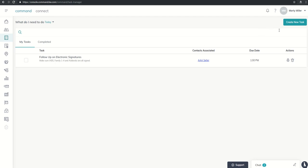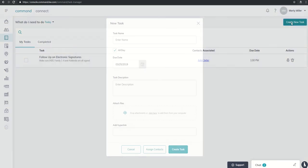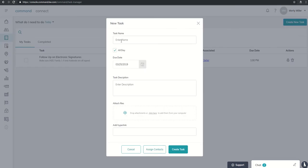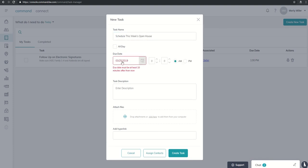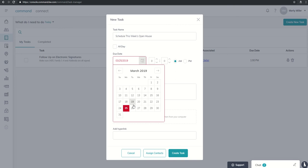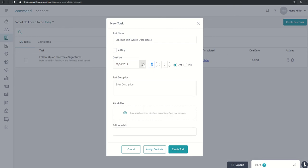Now, there may be some times we're going to want to create tasks that are not associated directly with any given contact. So in that case, we would click on create new tasks, enter the task name. Let's say it was schedule this week's open house. And so by one o'clock tomorrow, I need to know what open house I'm going to work this weekend in order to get ready.